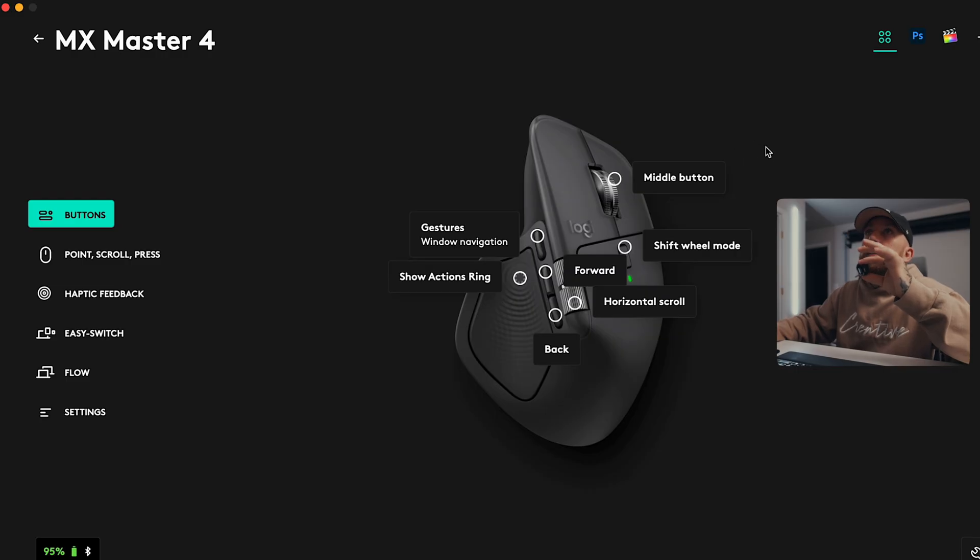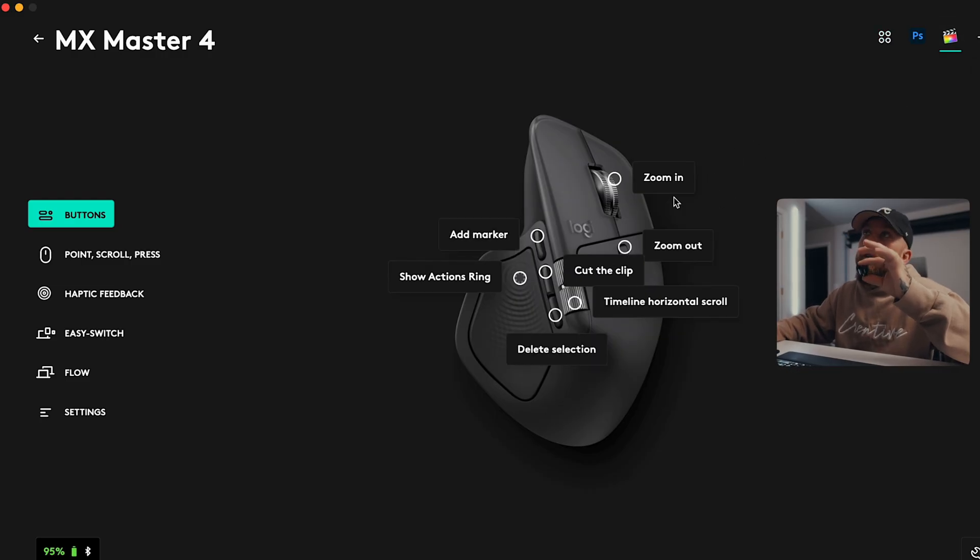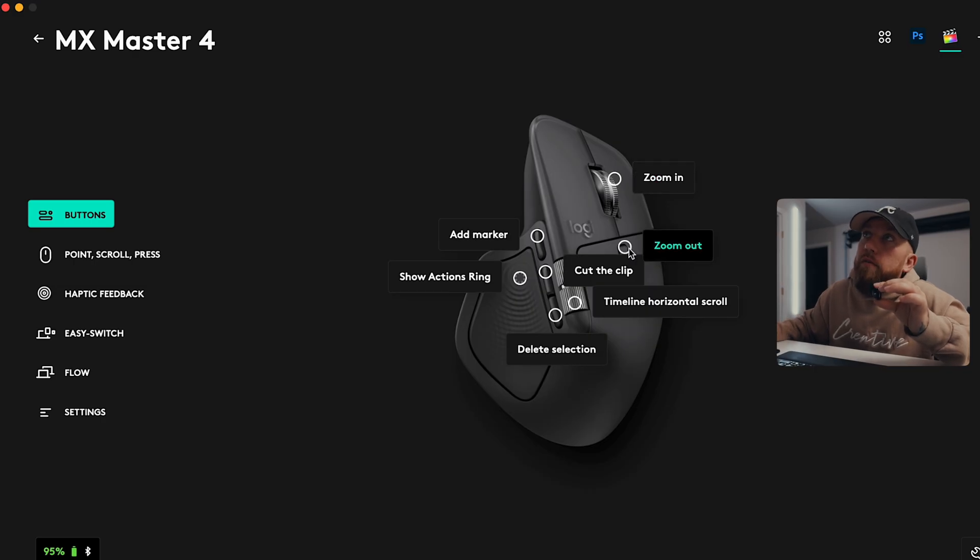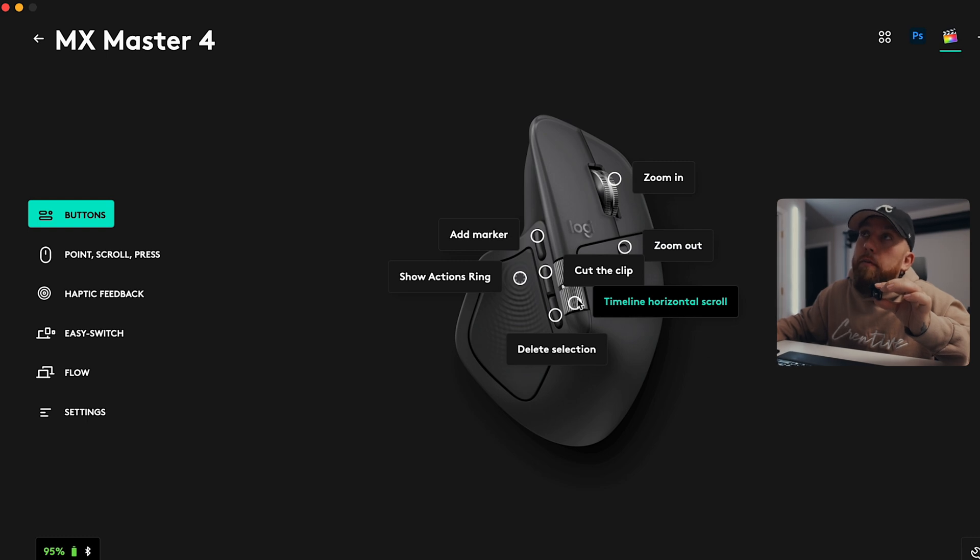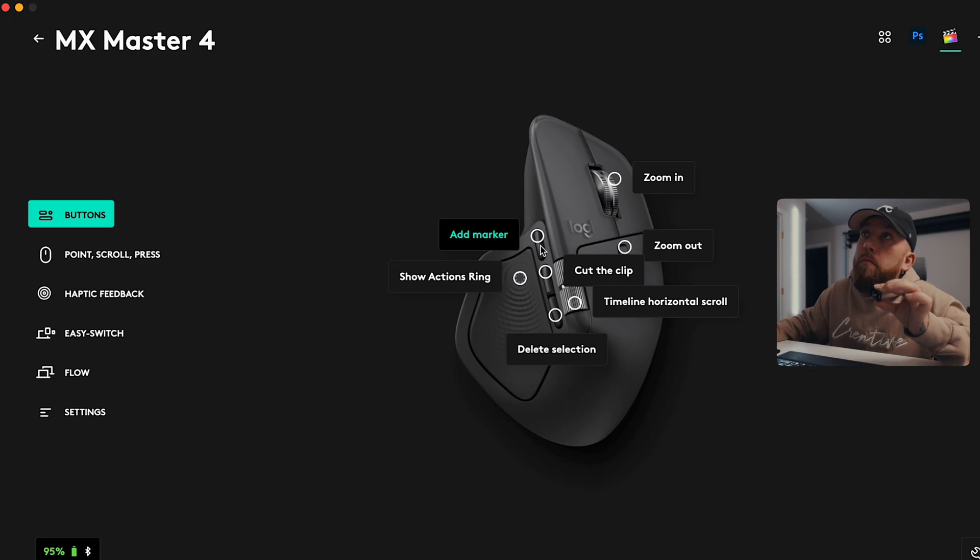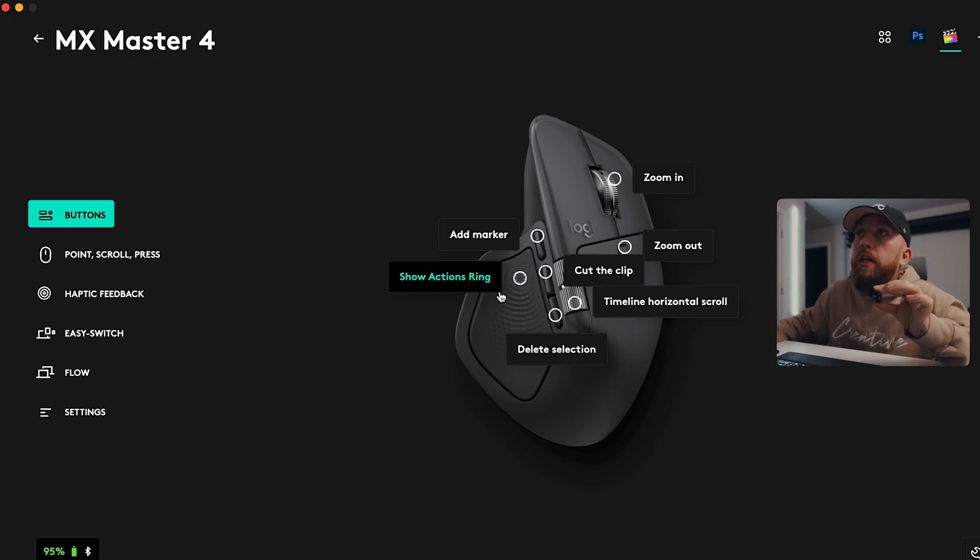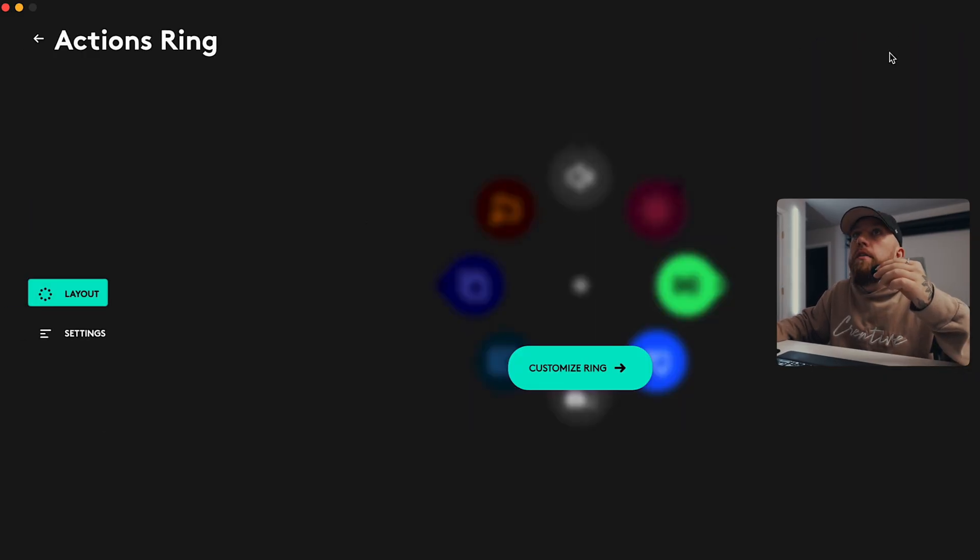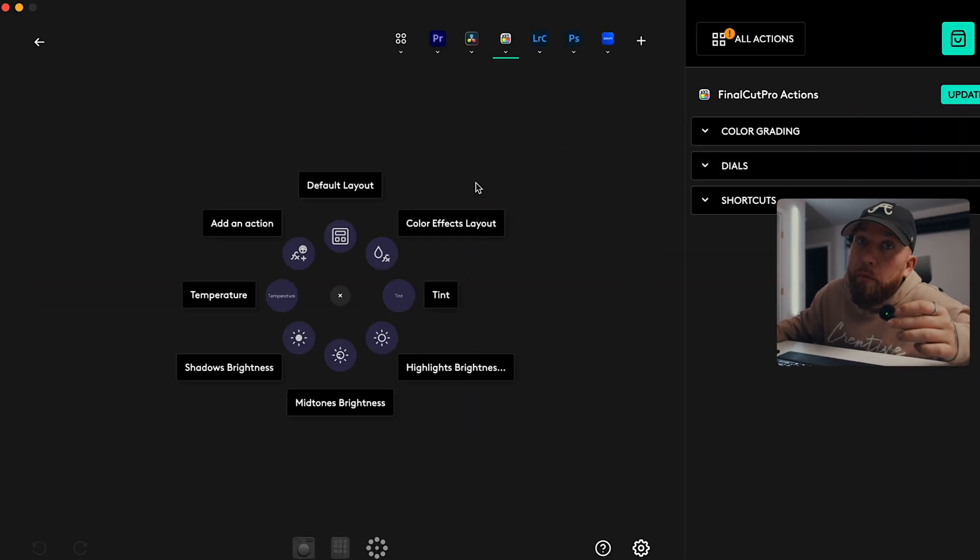Here, you can see the settings of my Master 4. I'm going to come over here to Final Cut. You can see all the settings that I told you before. Zoom in as if I click this. Zoom out as if I click that small button behind the main scroll wheel. Timeline horizontal scroll for that big scroll wheel above my thumb. And then the three buttons is add marker, cut the clip, delete selection, and then show actions ring on a thumb pad. Then we can do actions ring. We can do customize ring. Now, I'm going to be honest with y'all.